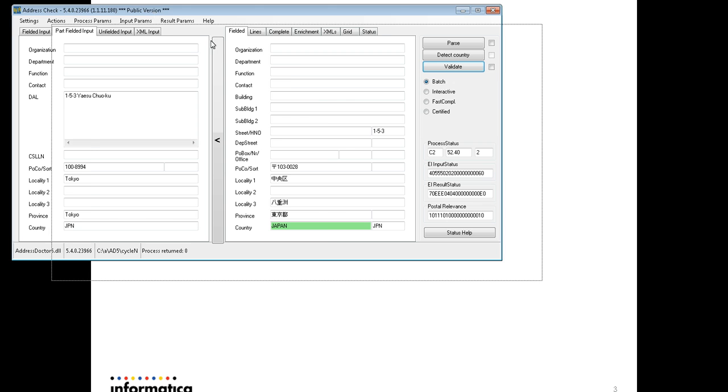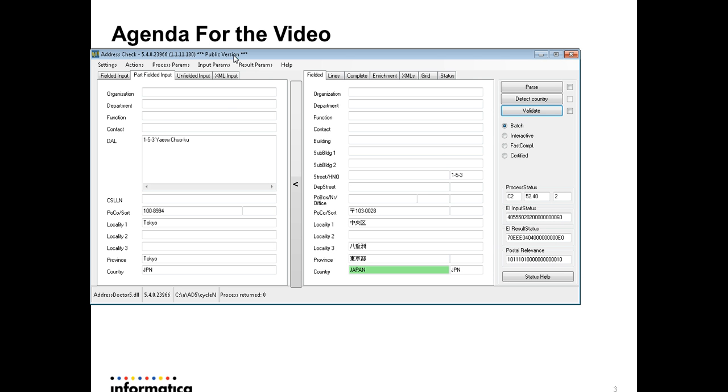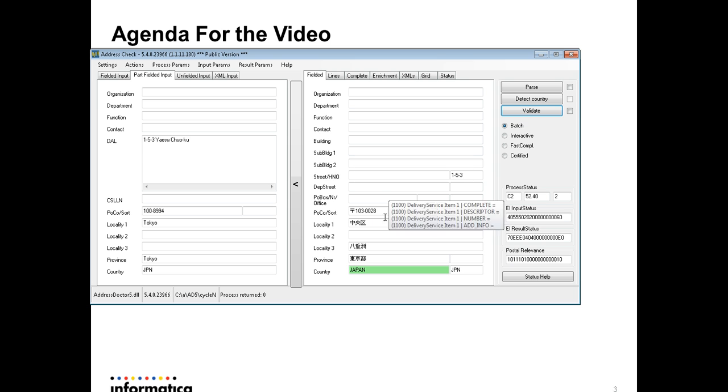This is the Address Checker. On the left side, you can see a Japanese address from Japan. As you can see, this one is an ASCII character set as input. And on the right side, you can see the Japanese character set as output.